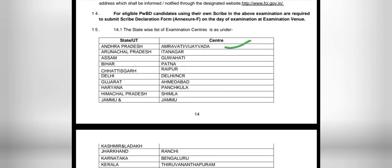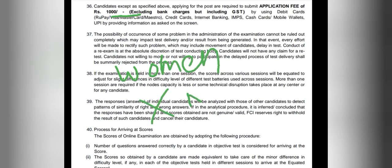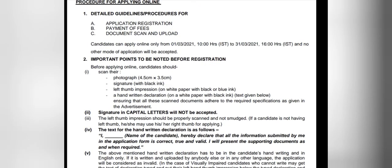Examination centers will be the capital city of each state — for example, if you are applying from Kerala, Thiruvananthapuram will be the examination center. For general category male candidates, the application fee is 1000 rupees, and for all female candidates there is no application fee.